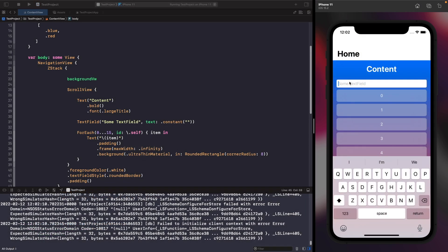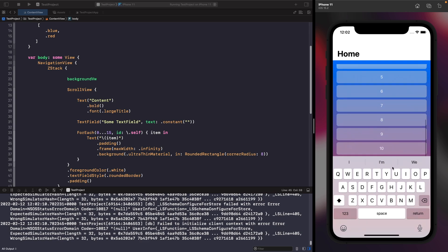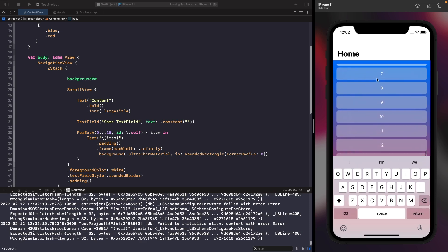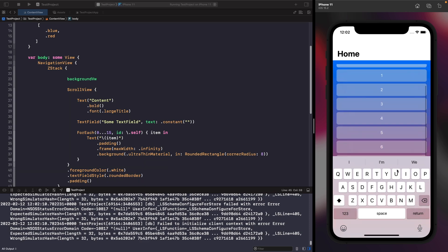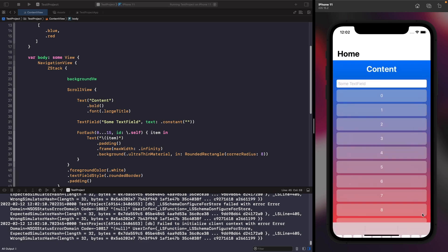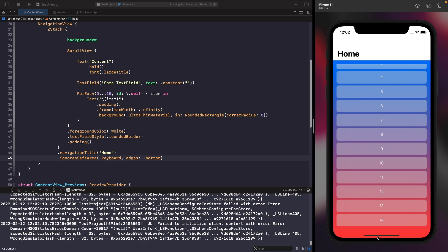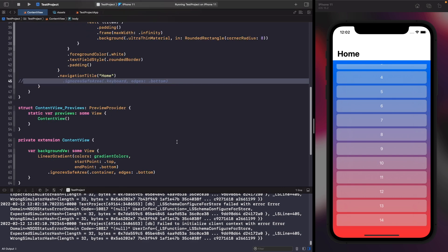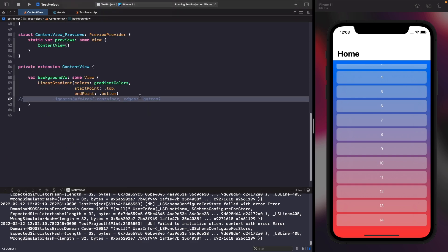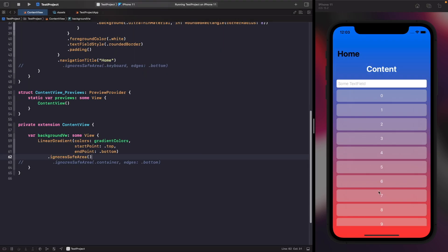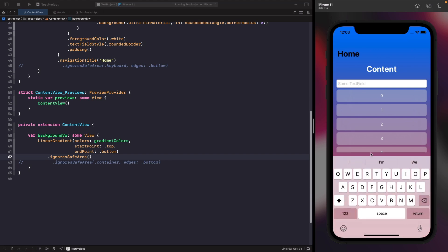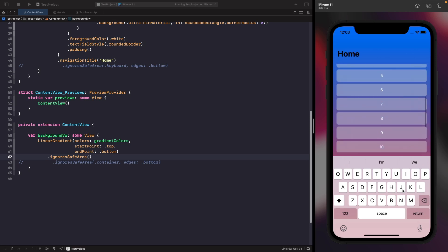Running this, you'll notice the view is no longer resized — it covers the whole view. We've disabled the keyboard from automatically sizing our views. You probably don't want to do this though, because you can't see or access the bottom items of the list. It's good to know it's available. So let's comment this out and instead just use ignoresSafeArea so our gradient fills the whole screen, and the scroll view automatically adjusts when the keyboard appears.